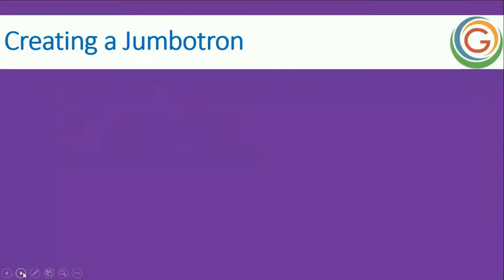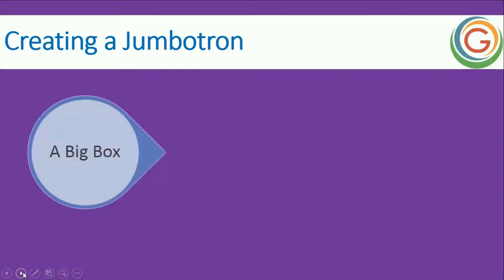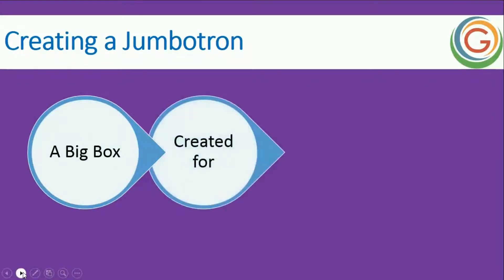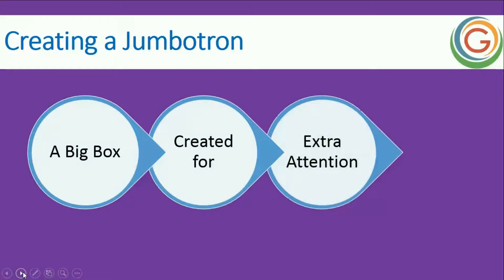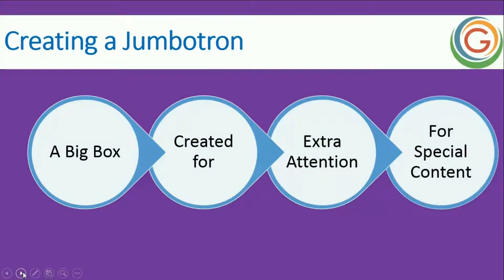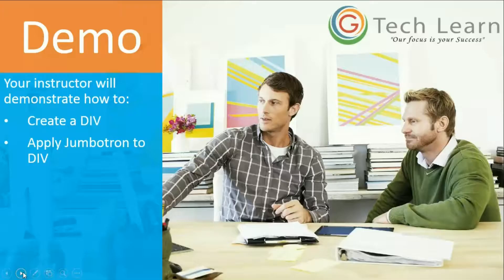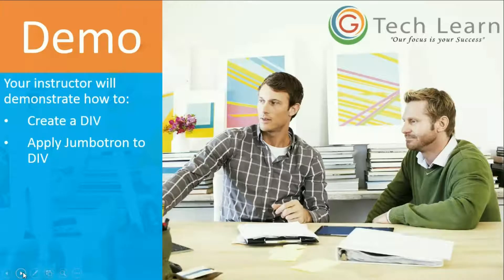When I talk about creating a jumbotron, for me it's a big box which I'm creating for extra attention for my special content. So one more time, it's a big box which I create for some extra attention on my content on the web page.